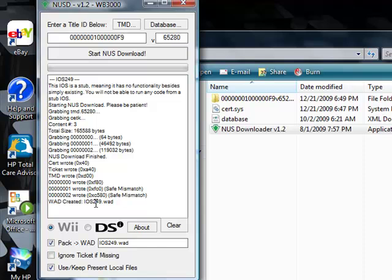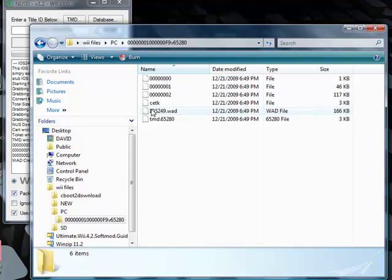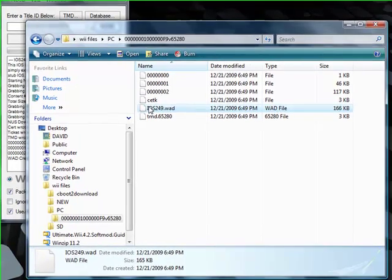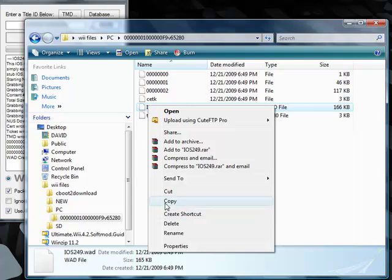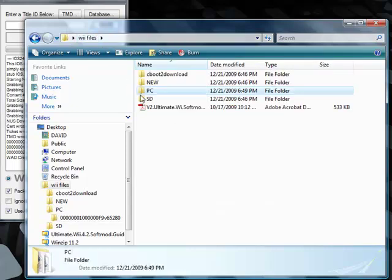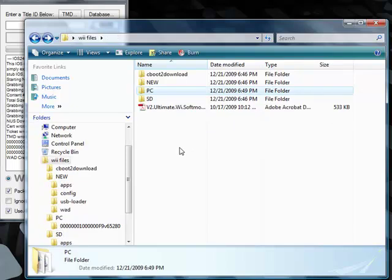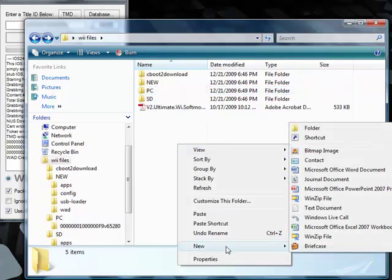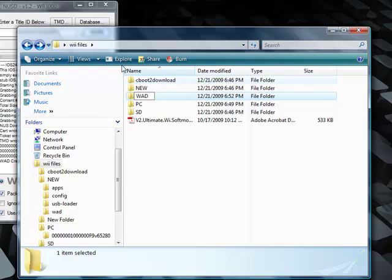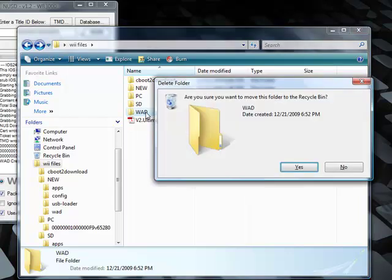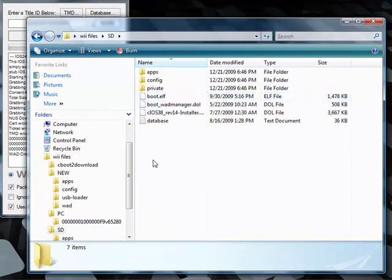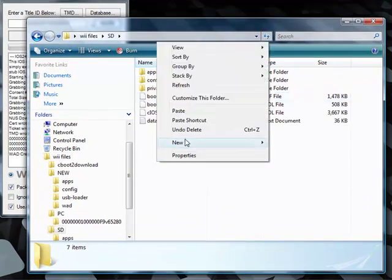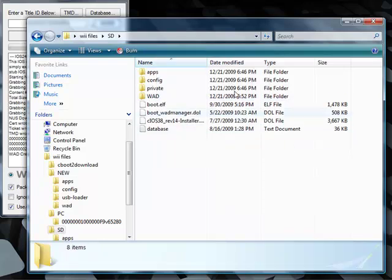There should be a folder in your PC folder named a bunch of zeros. Open it and copy the iOS 249 WAD. Let's open that. And we're going to copy this iOS 249 WAD to the SD WAD folder. Back up here. SD. We need to make a directory called WAD. W-A-D. Make that in your SD folder.